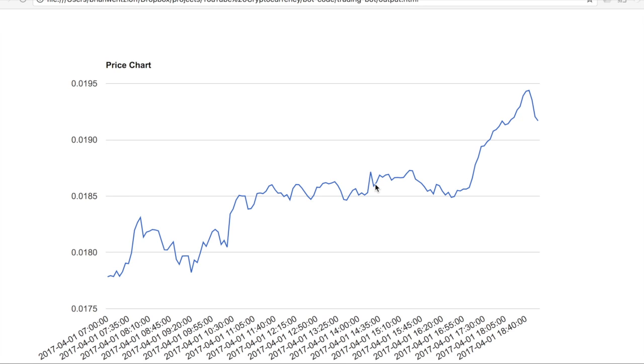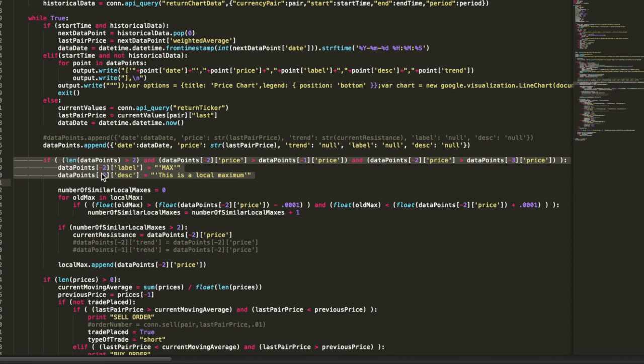Now, if we're doing anything but backtesting, we don't want to do all that calculation at the end. So I've written some code to just look back two data points as the new data points come in. So here's our logic for that. Every new data point that comes in, we look and see, well first of all, if we have more than two data points, otherwise we can't yet establish a local maximum.